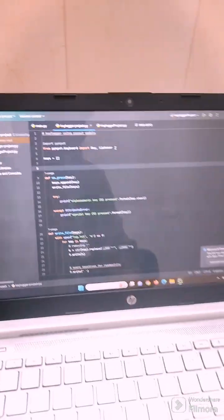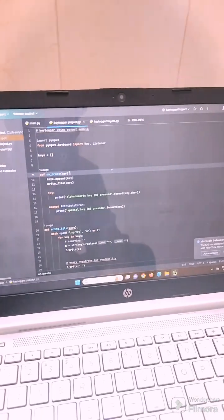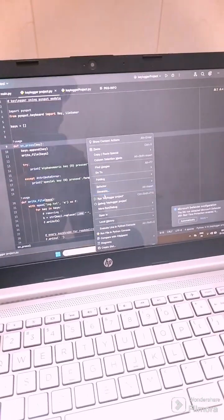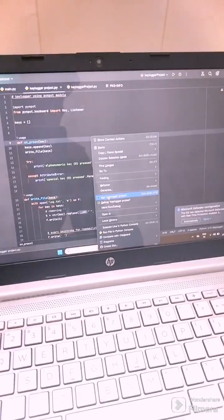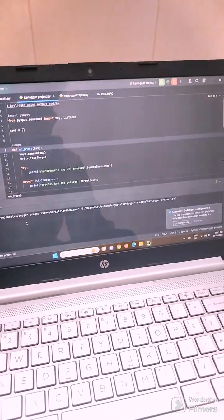So this is a Keylogger project. What you have to do is just right-click, then go to run Keylogger project. As you click on the runtime screen...